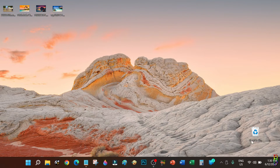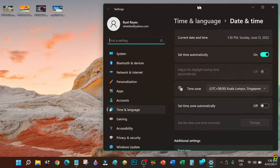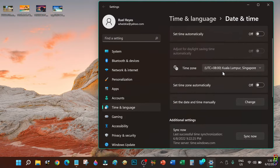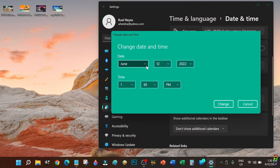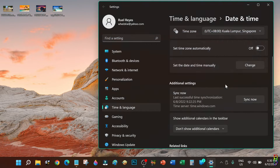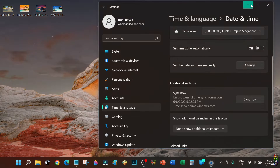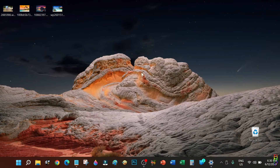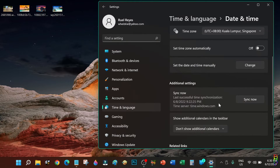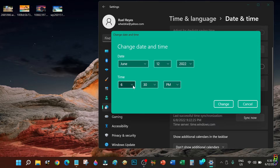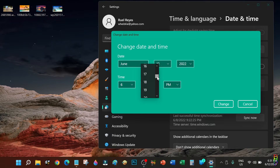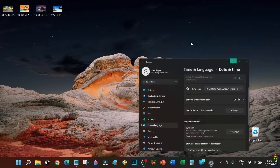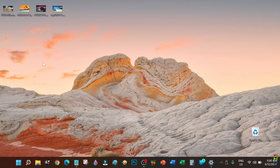Let's test whether the wallpaper changes automatically when I change my laptop's time. Let's turn off the automatic time setting. Now we can set the time manually — let's set it to 6:30 PM, which is in the scope of the sunset. As you can see, the wallpaper has automatically changed to a sunset sky — a beautiful semi-night sky effect. Now let's set the time to 6:00 AM, which is the sunrise time we set. The wallpaper is now in the morning sky.